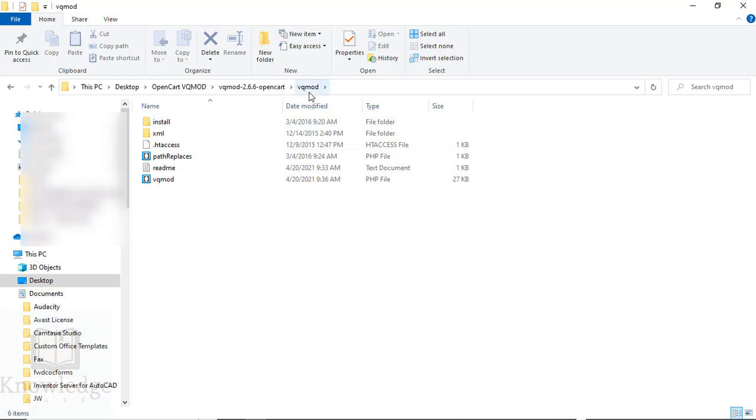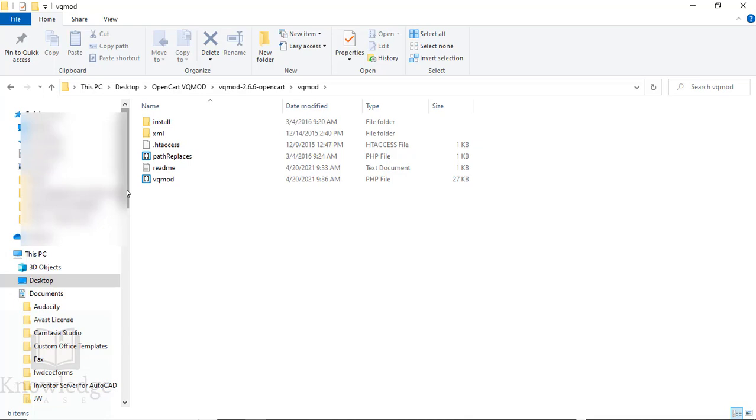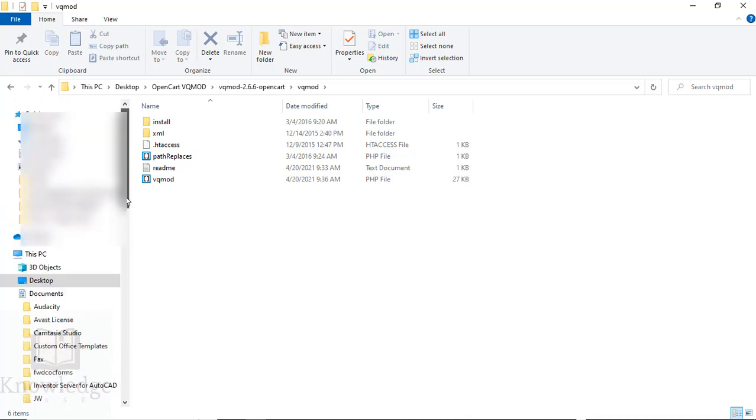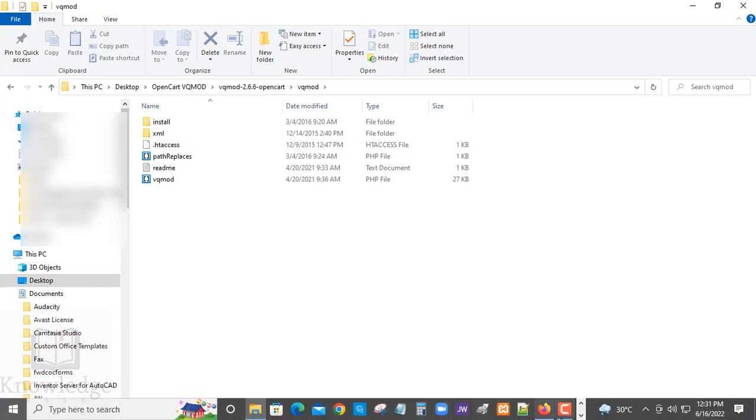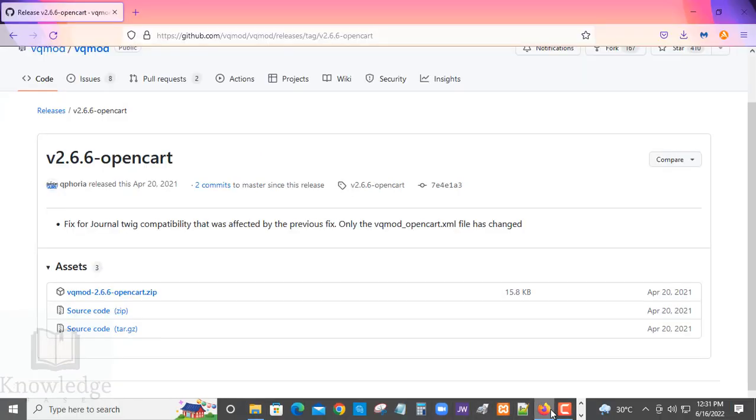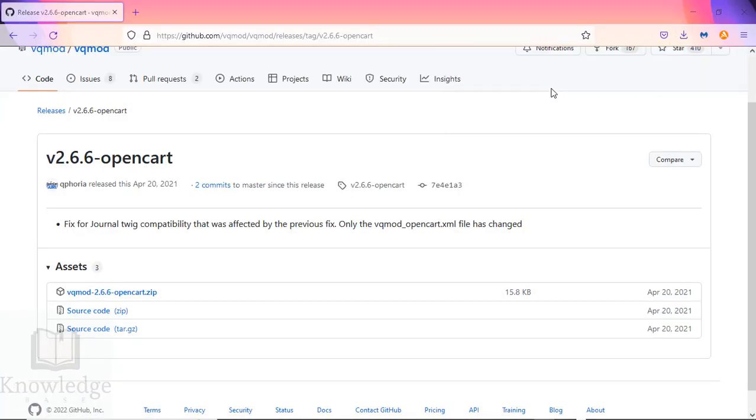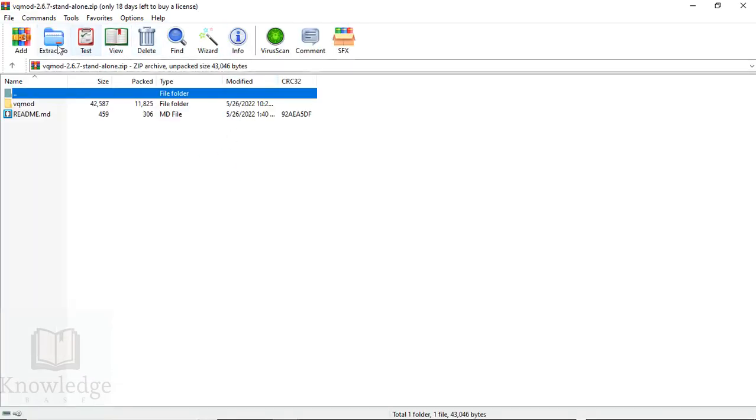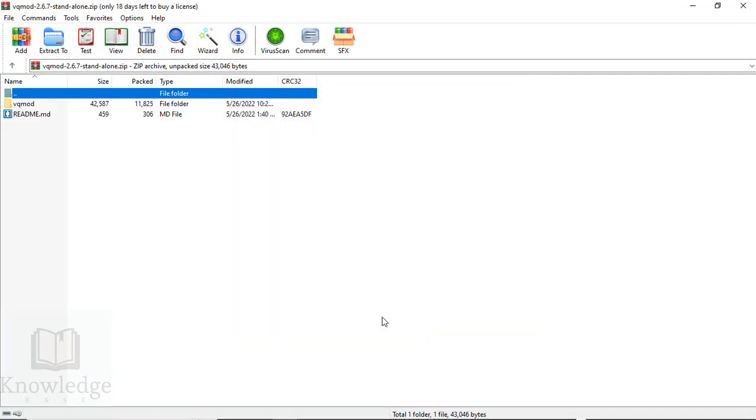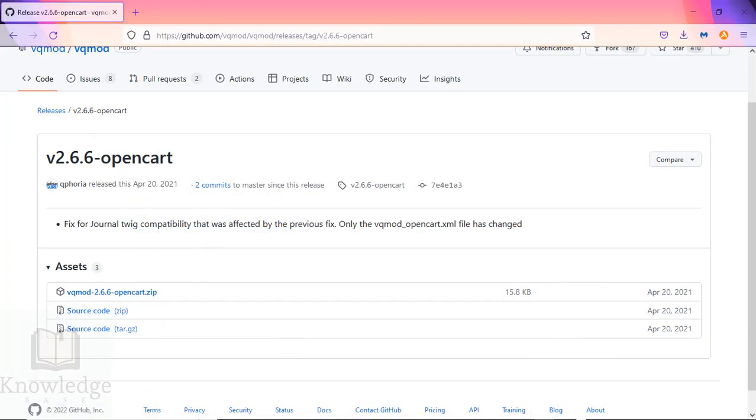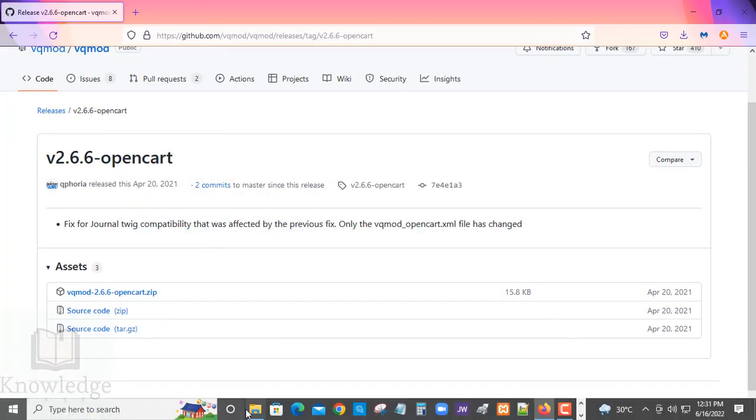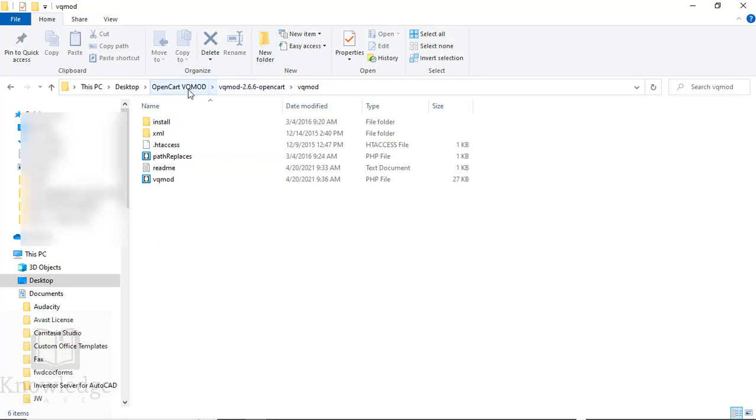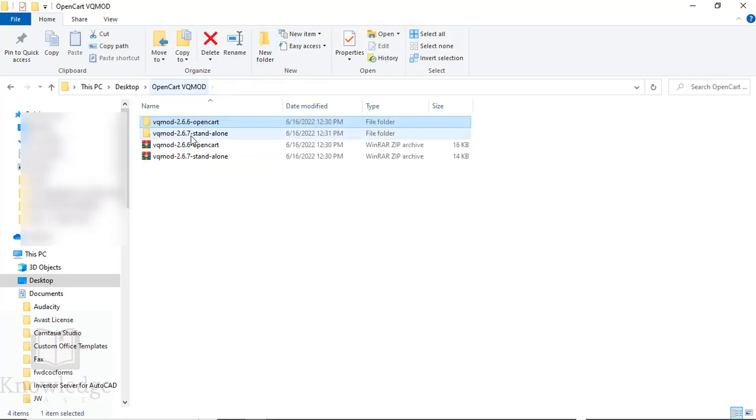These are the files we're going to install on our server in a VQ Mod directory. Wherever you install your OpenCart, this VQ Mod directory is going to go in the root directory. We can now unzip version 2.6.7 to that same folder.